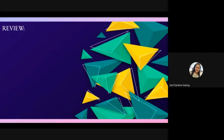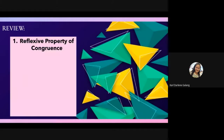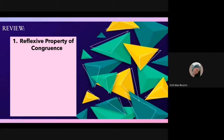Let us proceed to the review. First is what we call the reflexive property of congruence. What do we mean by reflexive property of congruence? Rika Ronak answers: the letter or number reflects to the other number, like one is congruent to one.